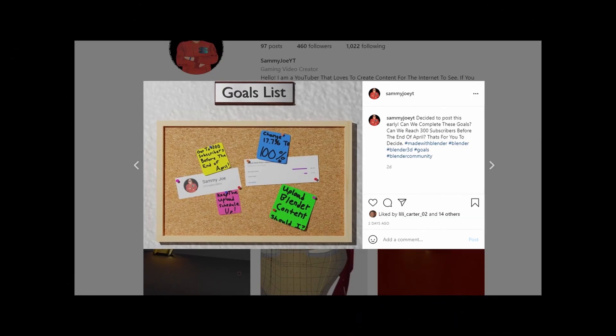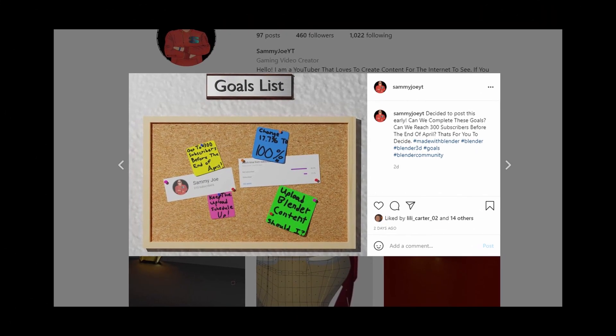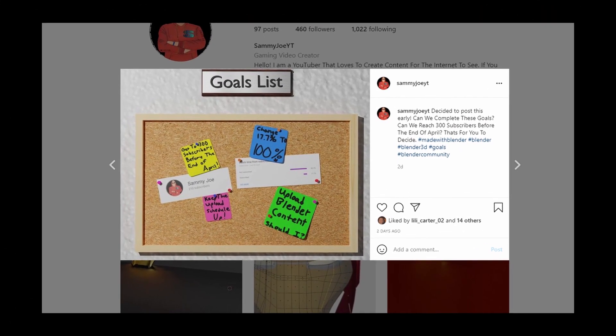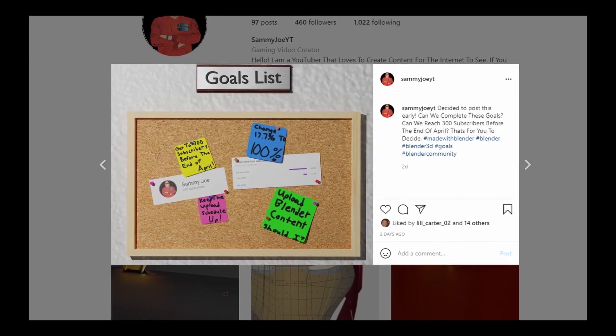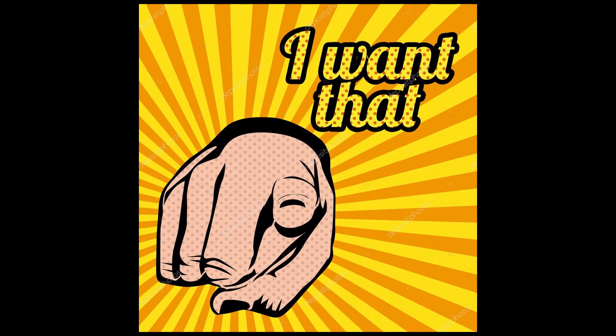A couple days ago, I posted this picture on my Instagram with a couple of goals that I am wanting to complete in my YouTube career. And it seemed like you guys really liked it and wanted to see more of that content.